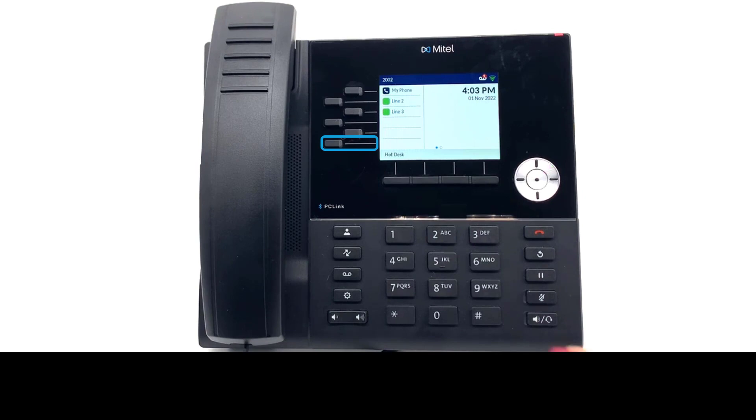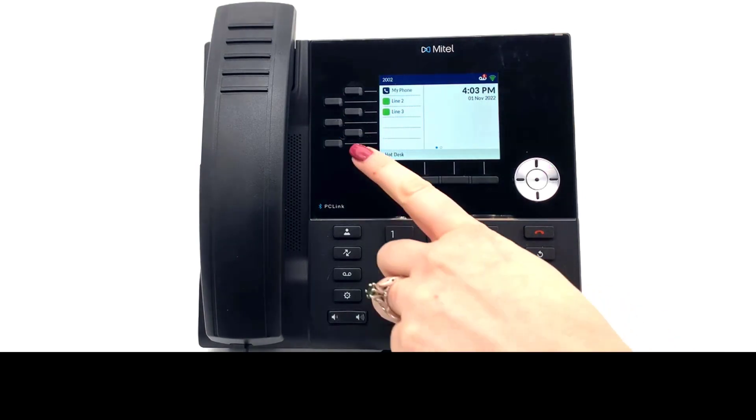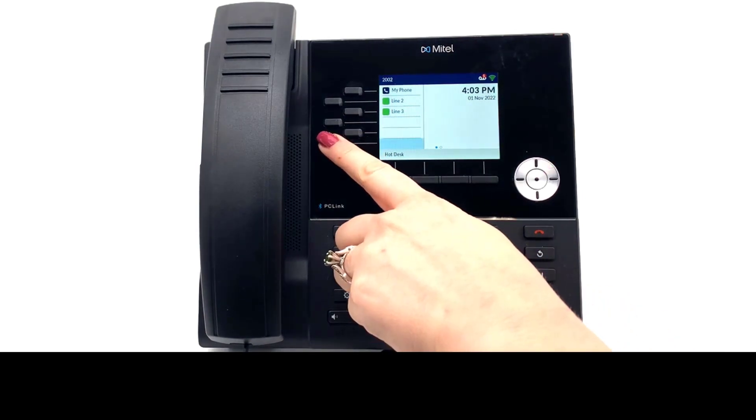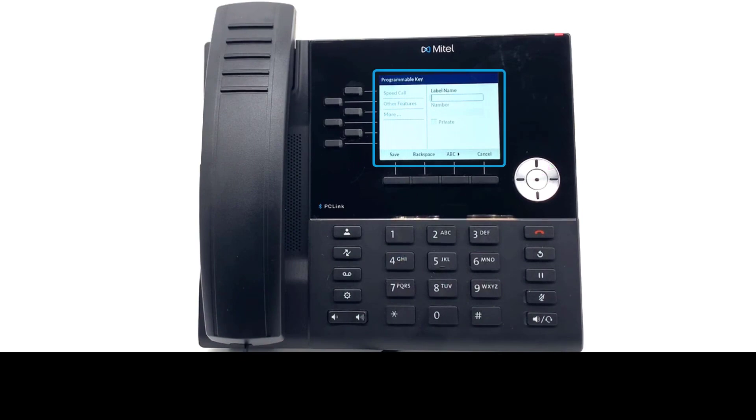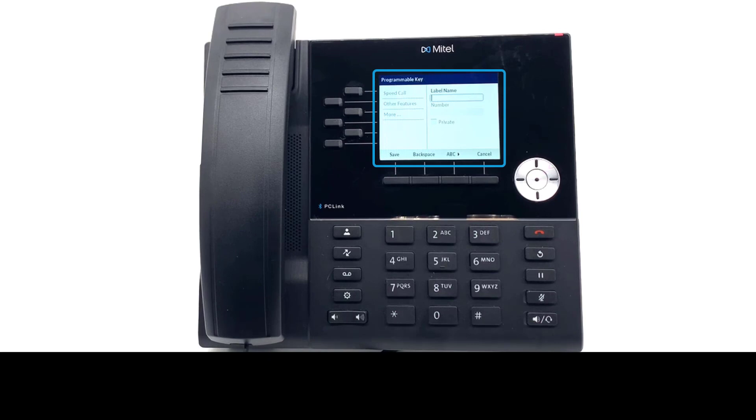To program or edit a key, press and hold a key. This opens a new screen for programming. If the screen does not open, contact your system administrator.